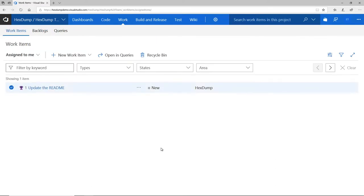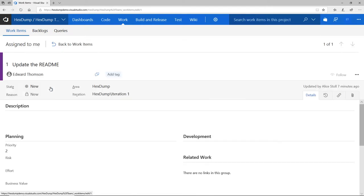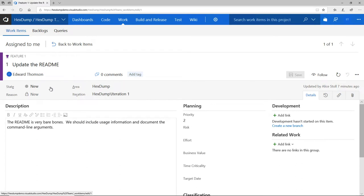I can see that my coworker Alice has assigned a work item to me. If I click on that, I can get more details, and I see that she's asked me to improve the README on our project so that we can provide better documentation to our end users.